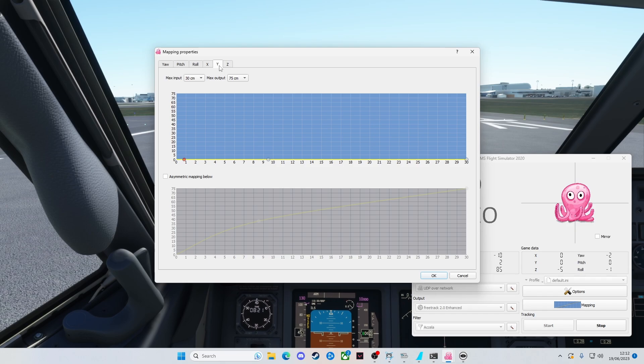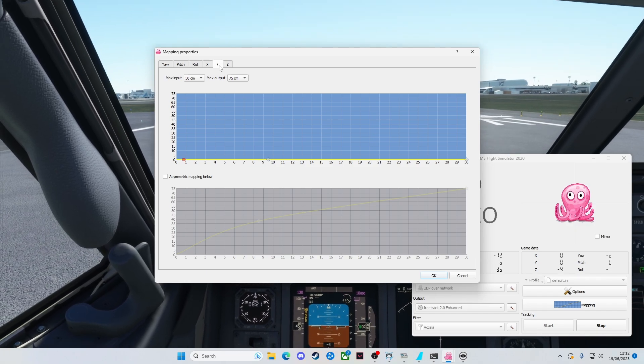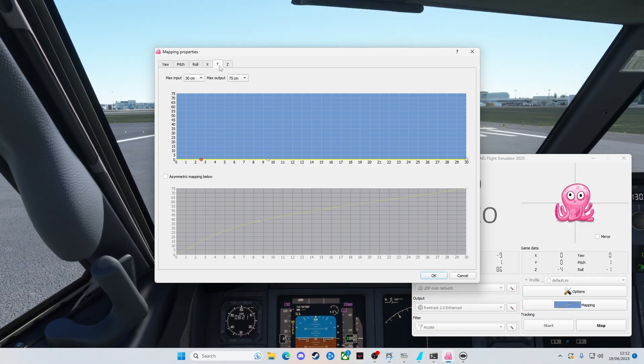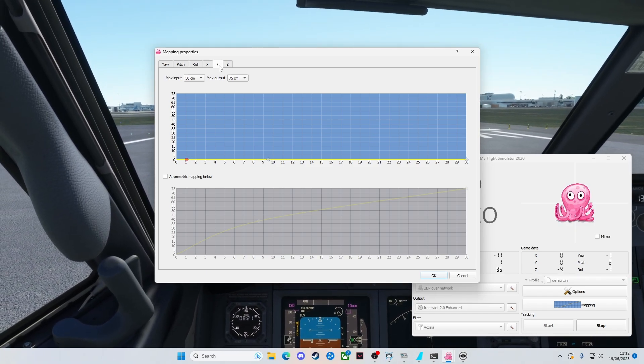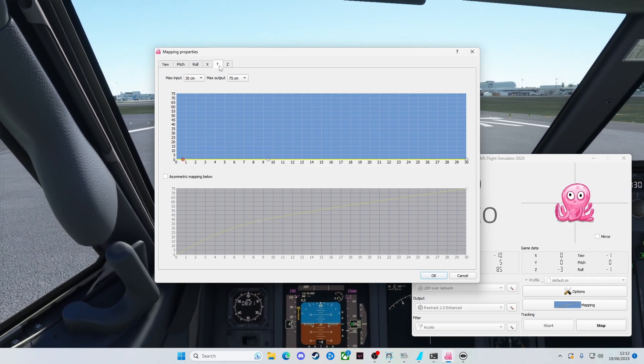Similarly, for the Y, that's if I sit up and then sit back down again, sort of move my head up and down.